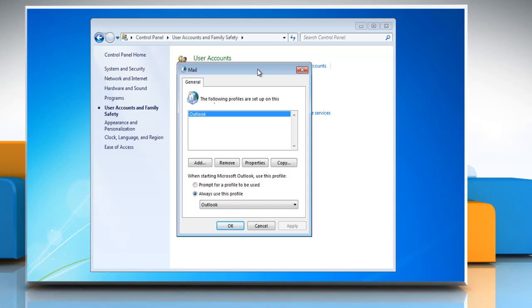On the General tab, under When starting Microsoft Office Outlook, use this profile, click Prompt for a profile to be used.